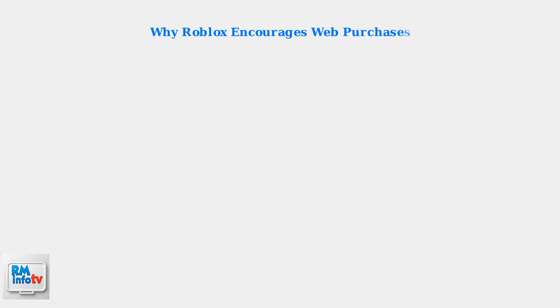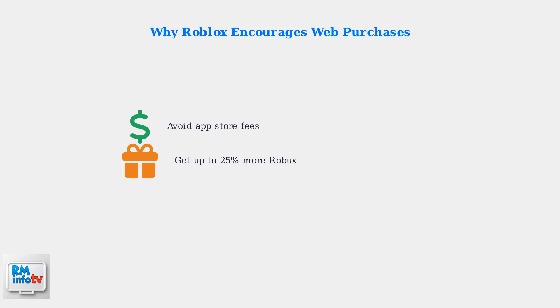Roblox encourages users to purchase Robux through their website to avoid app store fees charged by Apple and Google. When you purchase through the web, computer, or with gift cards, you may get up to 25% more Robux for your money.